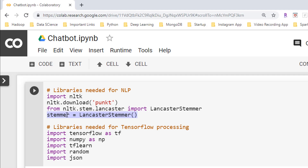Similarly, if we have the words 'cooked,' 'cooker,' and 'cooking,' the stemming algorithm will reduce these three words to the root word 'cook.' That's a brief introduction to stemming.